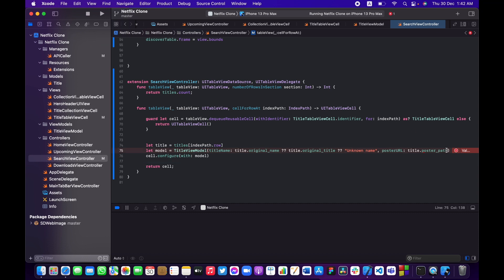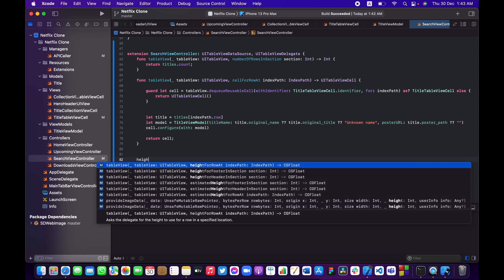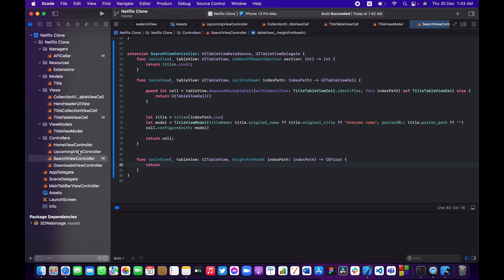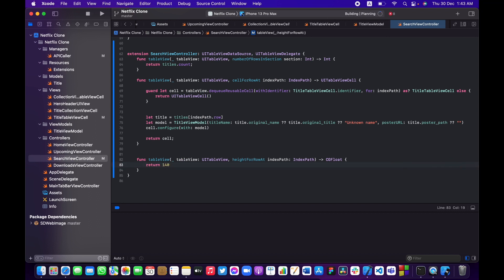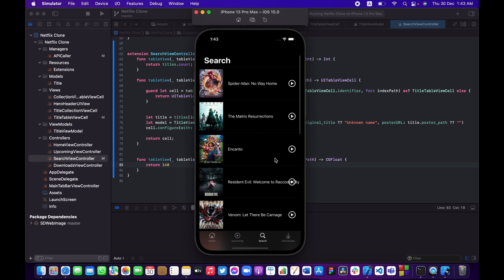Add a default empty string for the optional poster path. Also implement heightForRowAtIndexPath returning 140, the same as in the upcoming view controller. Hit build and run — the home controller, upcoming tab, and search tab are all working correctly. If you liked this video please hit the like button and consider subscribing.